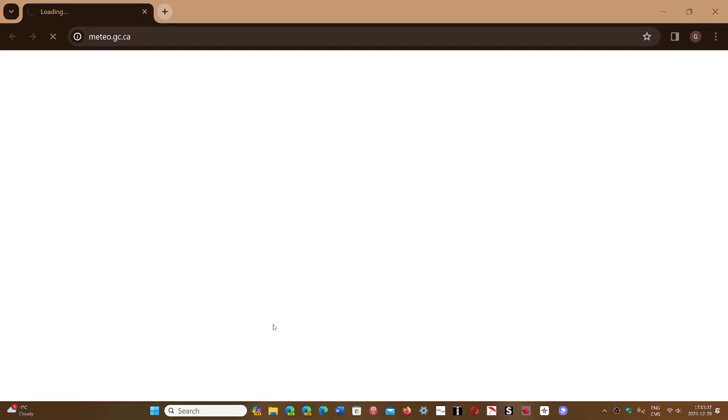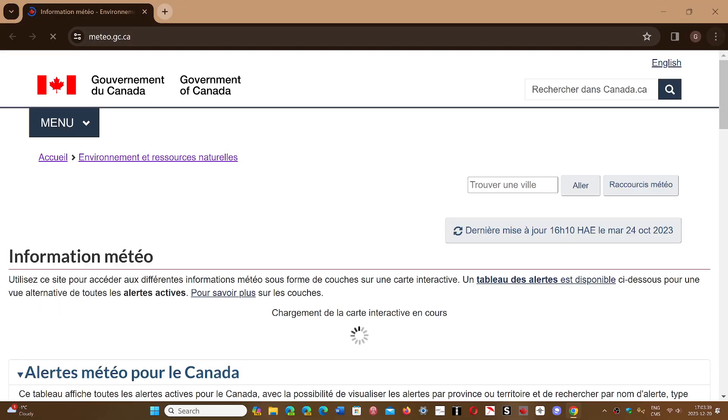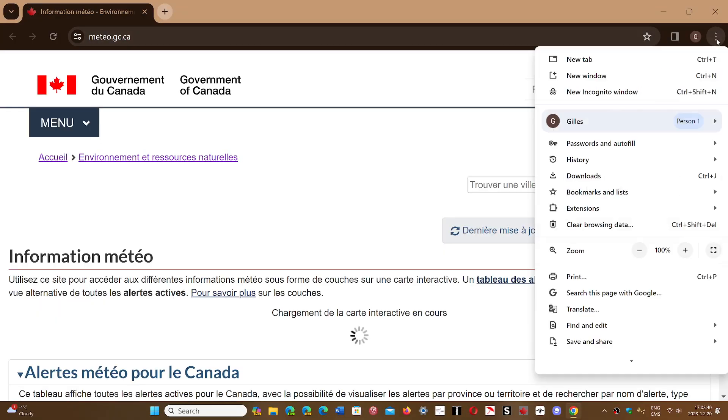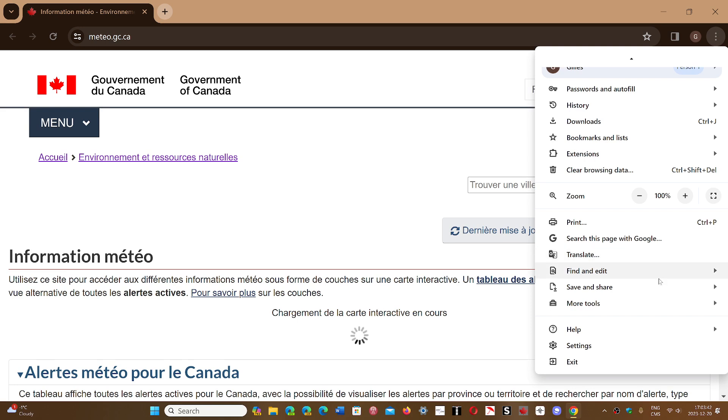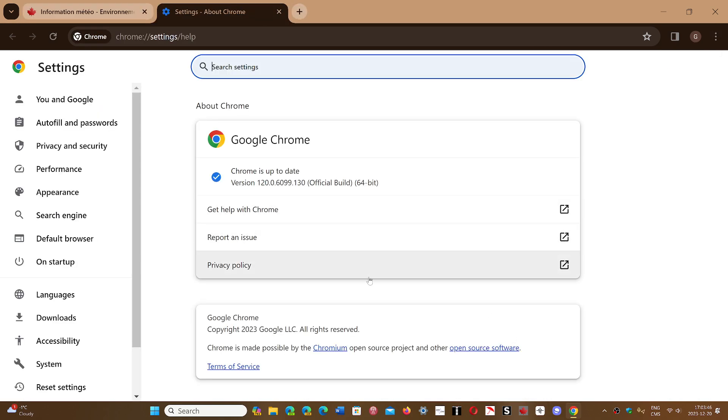If you go into Google Chrome, upper right corner, three vertical dots, go into Help and About Chrome, you will be sent to version 120.0.6099.129 on Linux and Mac, or 129 or 130 on Windows.